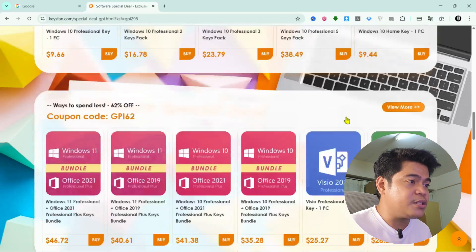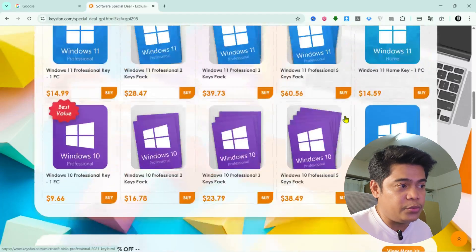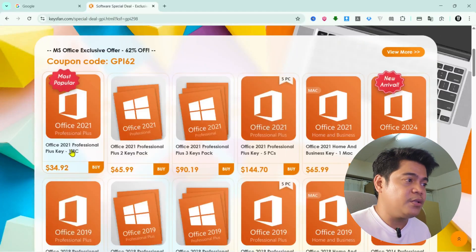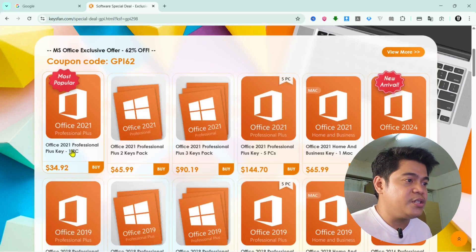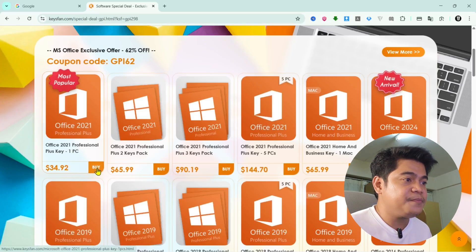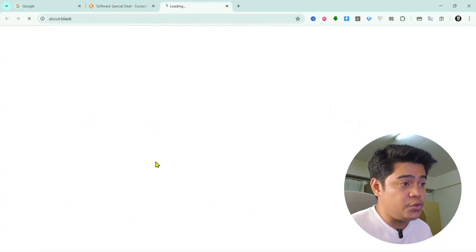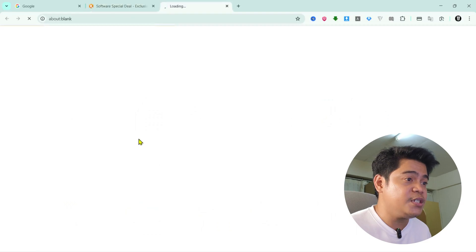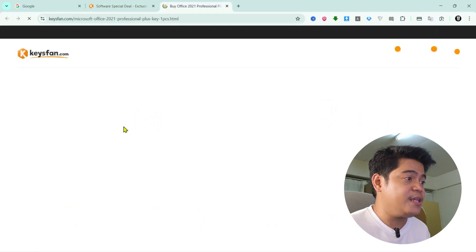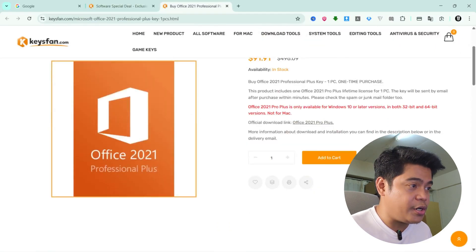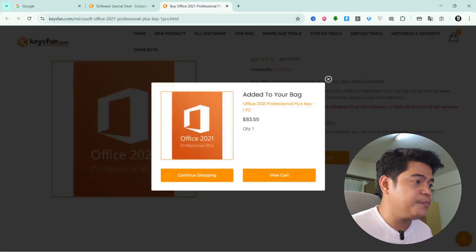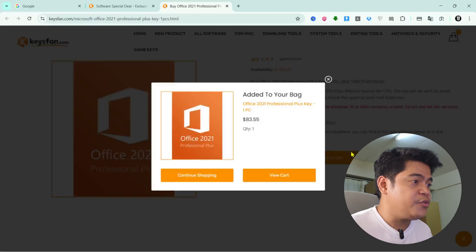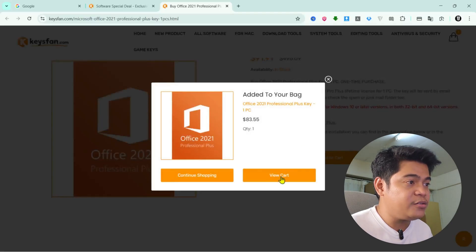bundles, and some other tools. So let's say you want to buy Microsoft Office. You just click on it, choose the version you need, and then hit add to cart. Super simple.